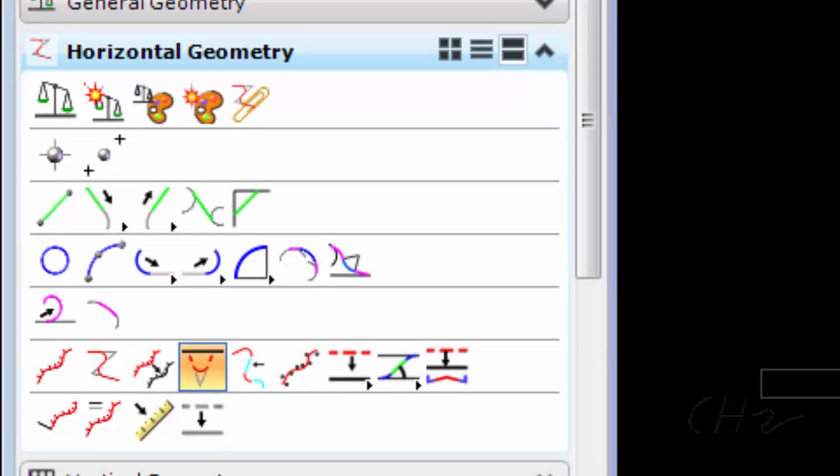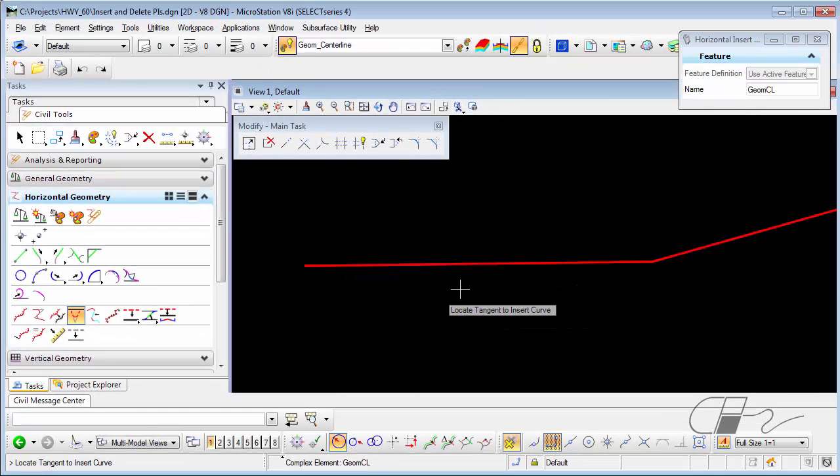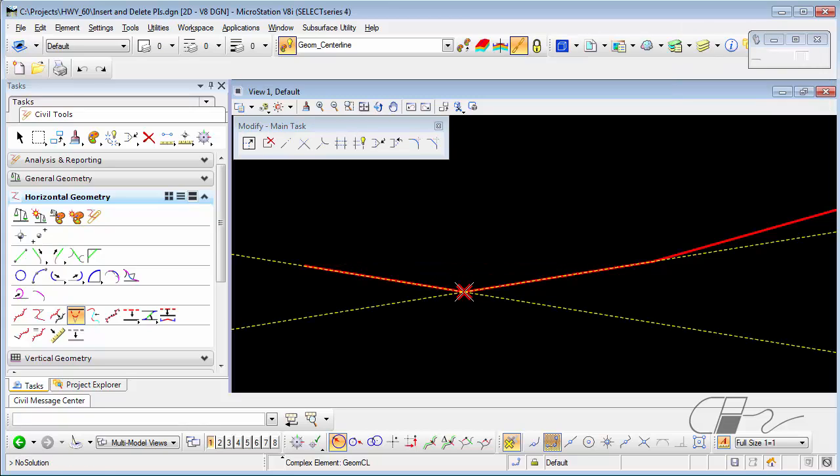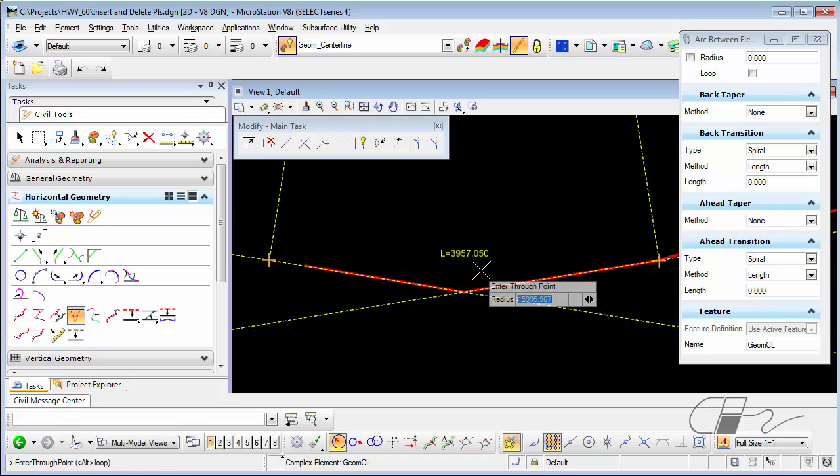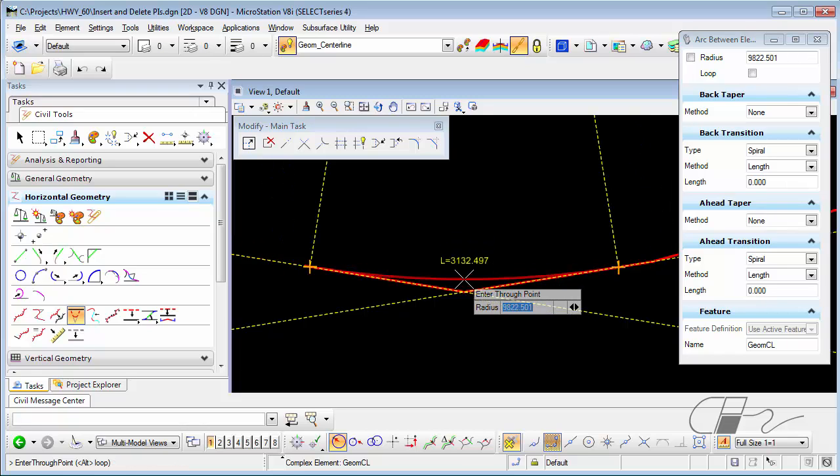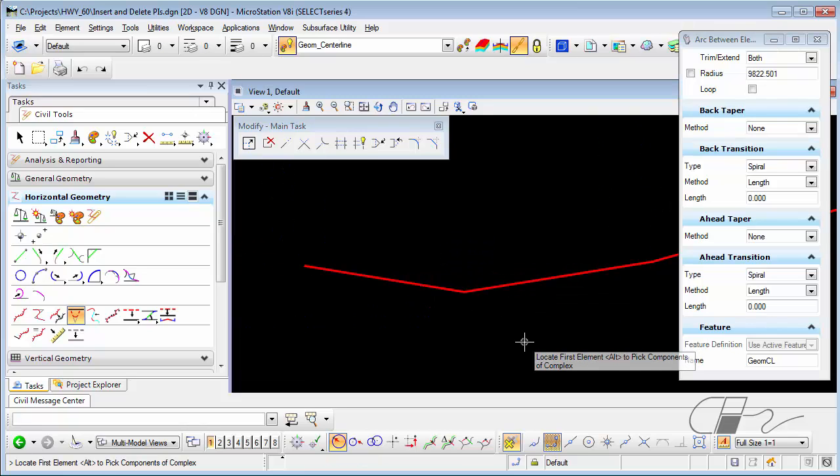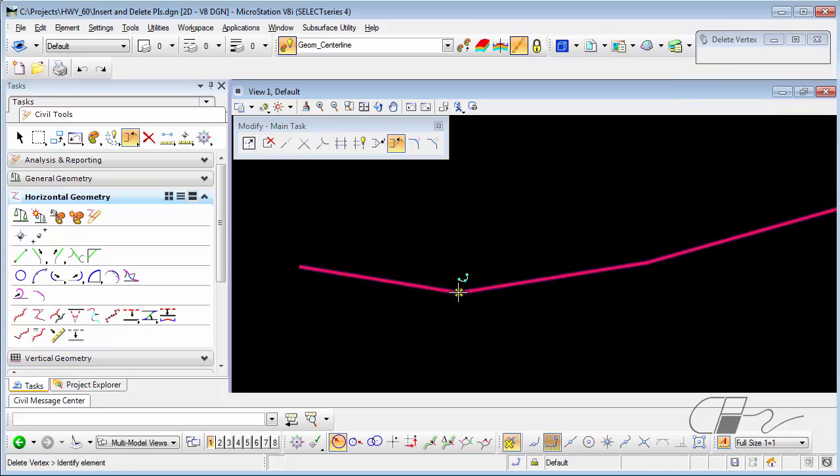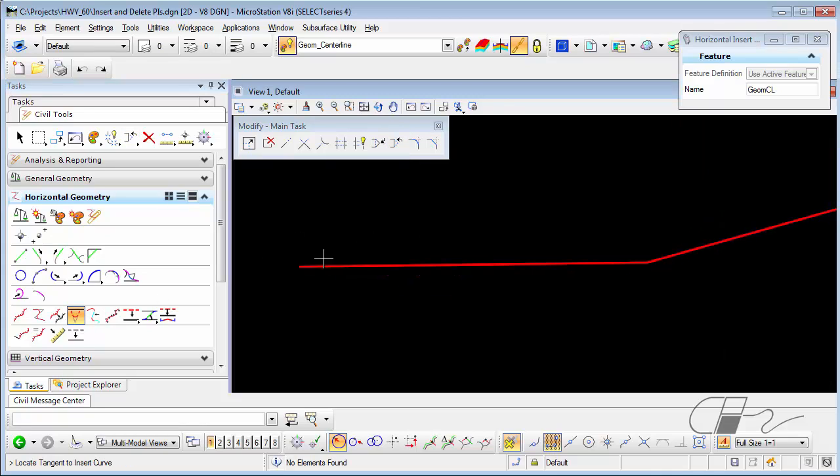When I choose that command, identify the tangent, locate the new PI, and if I reset at this point, it inserts the PI alone. I'm going to delete that vertex and insert the fillet again.